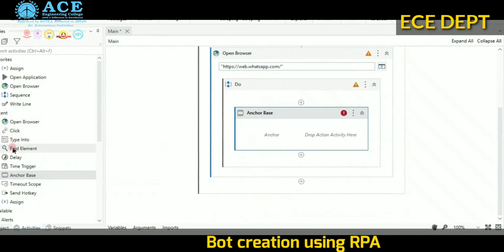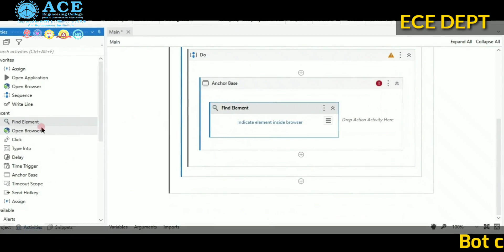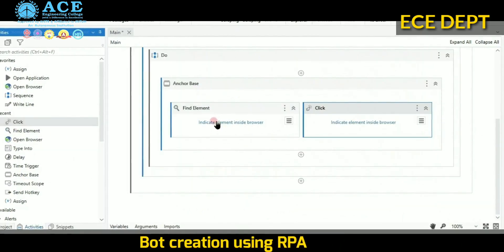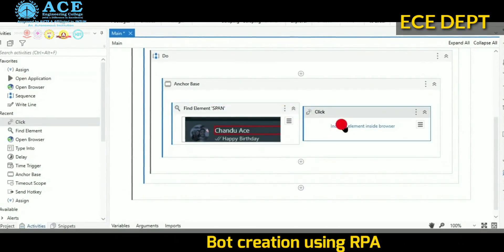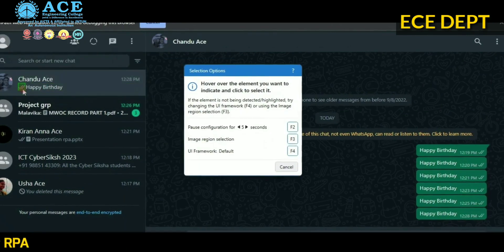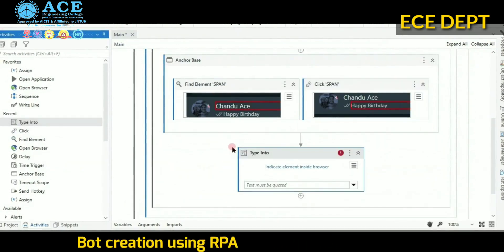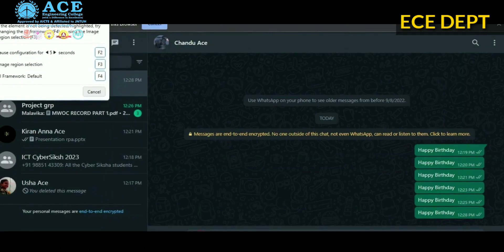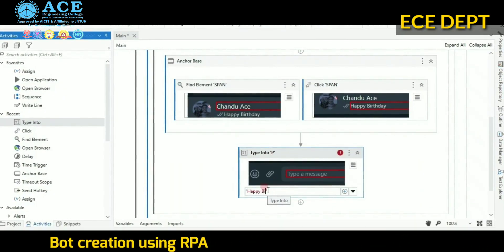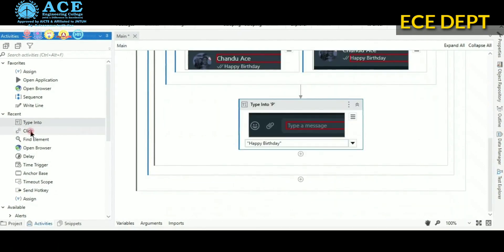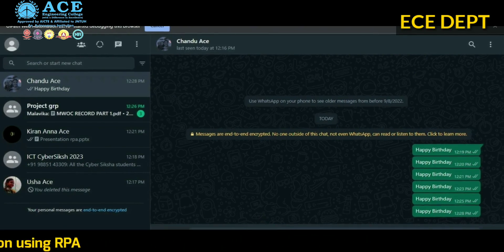In the body of the Do, drop anchor base in the place of anchor. Choose find element beside it, and place the click activity. In find element, indicate the person's name you want to send the text to. Using the click activity, click the person's name. Then drag and drop type into activity and include the text in double quotes — double quotes are mandatory. After that, select the click option and indicate the send button on WhatsApp.